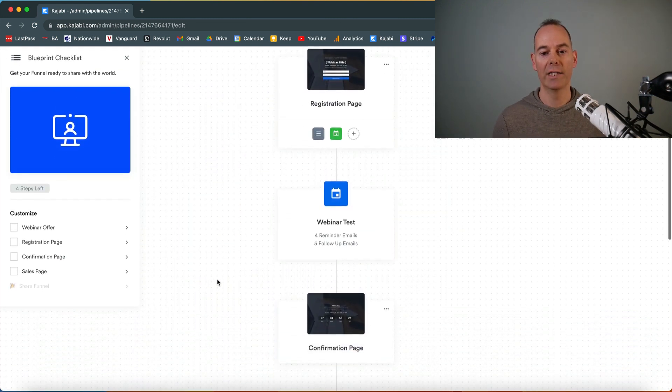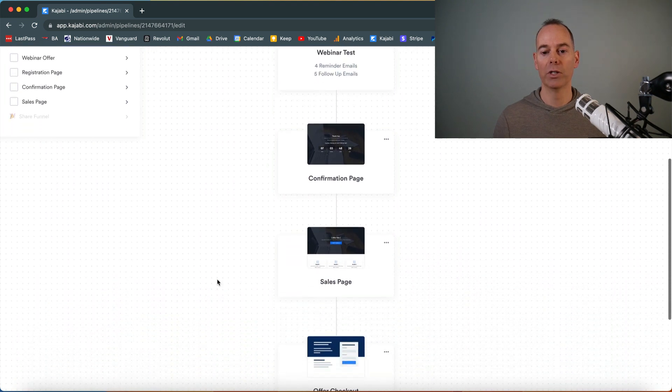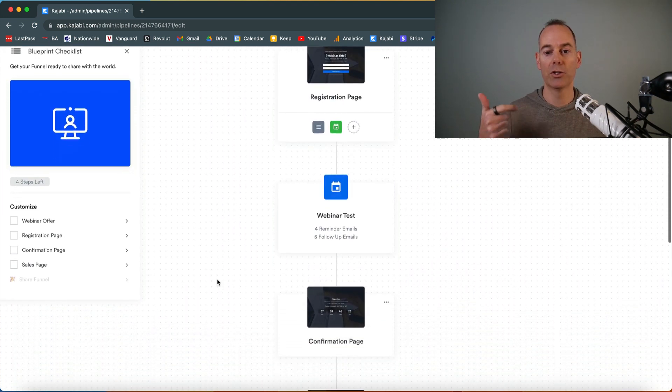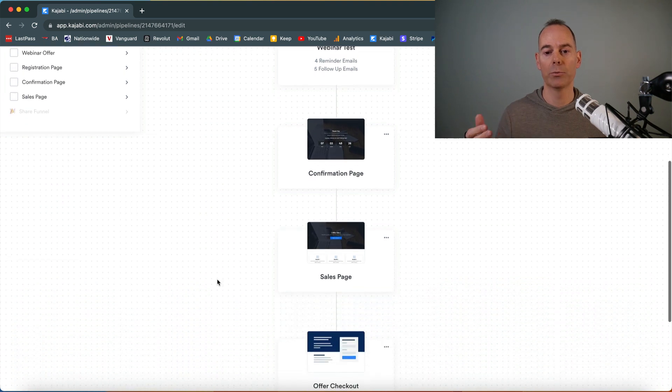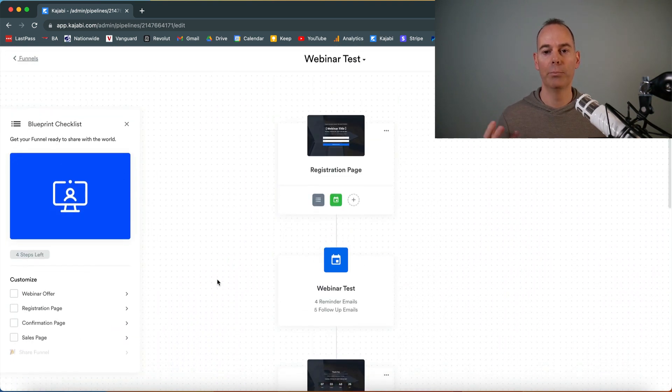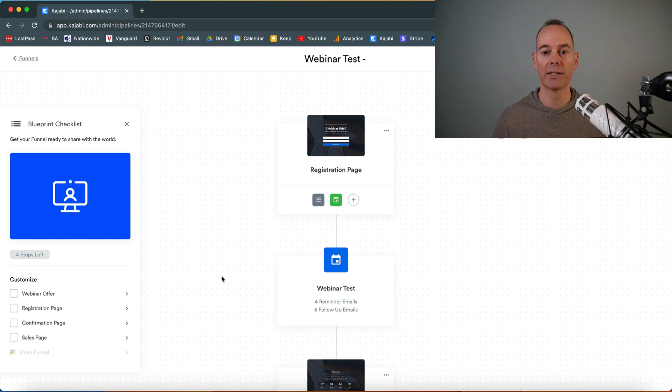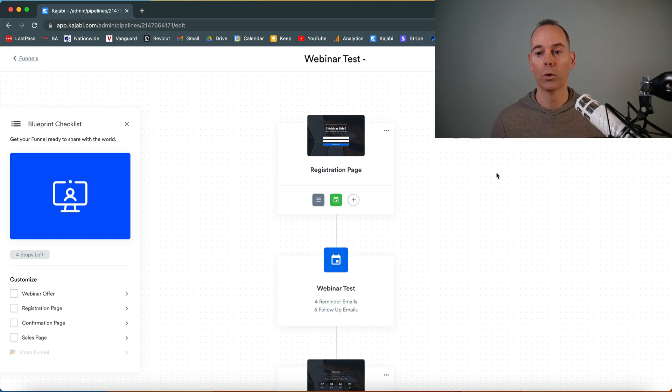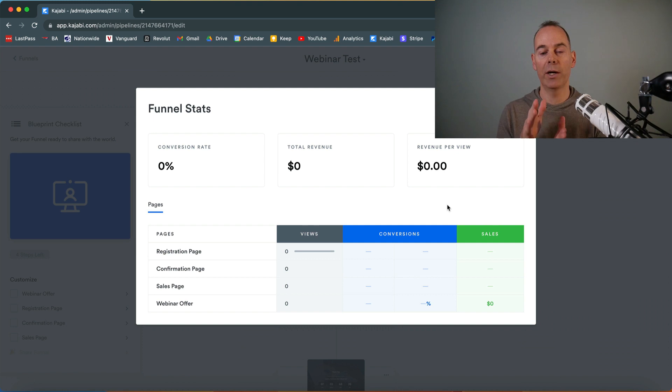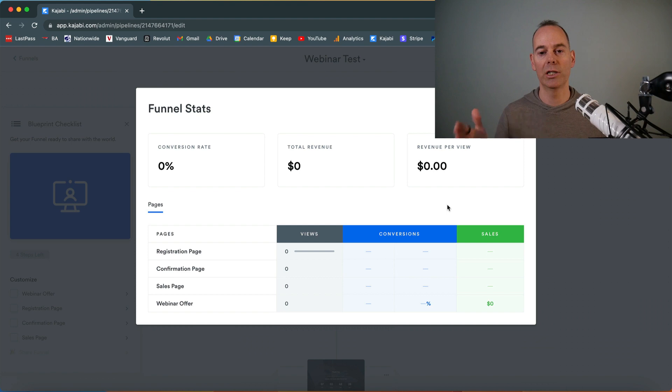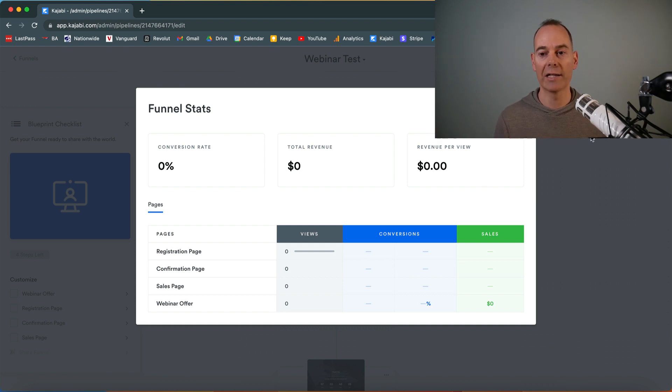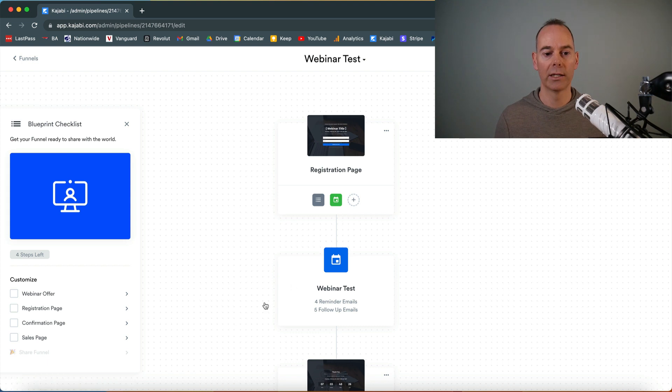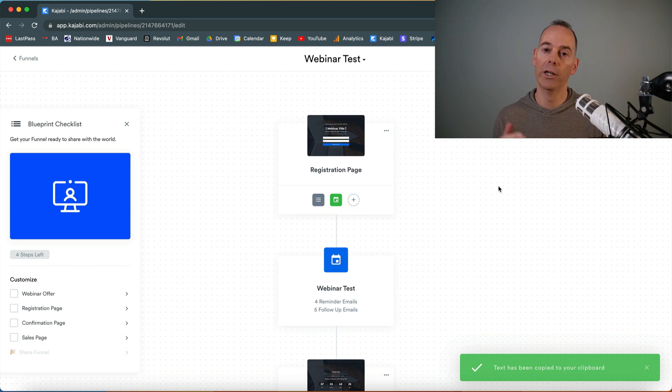That is basically all of the components linked up. You've got the registration page, the actual event that's taking place, confirmation page, sales page, and offer checkout. The beauty about building this out in a funnel is you can click on view stats and you should be able to see the amount of people landing on your registration page over to your confirmation page, sales page, and then actually accepting that offer. You can actually get quite a lot of stats through here. If you wanted to copy the link to this funnel, this is the best thing about using a funnel and not just separate landing pages—it will actually generate you a coded link for the actual funnel itself.